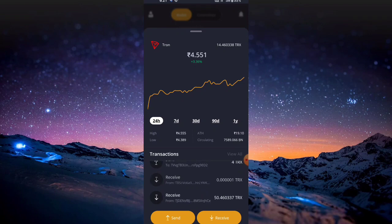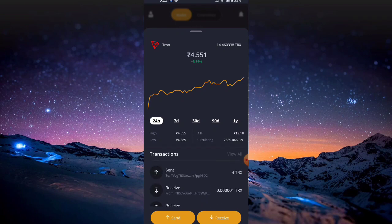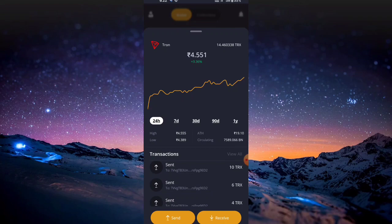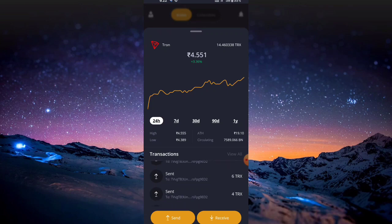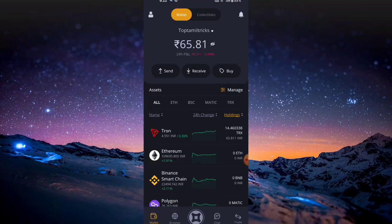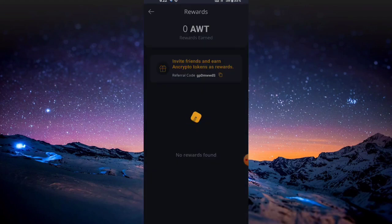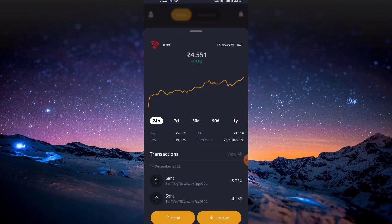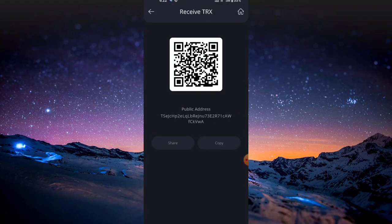First, we will pay $0.501 TRX. Then we will pay $4 TRX. You will pay $5 TRX, then $7 TRX.